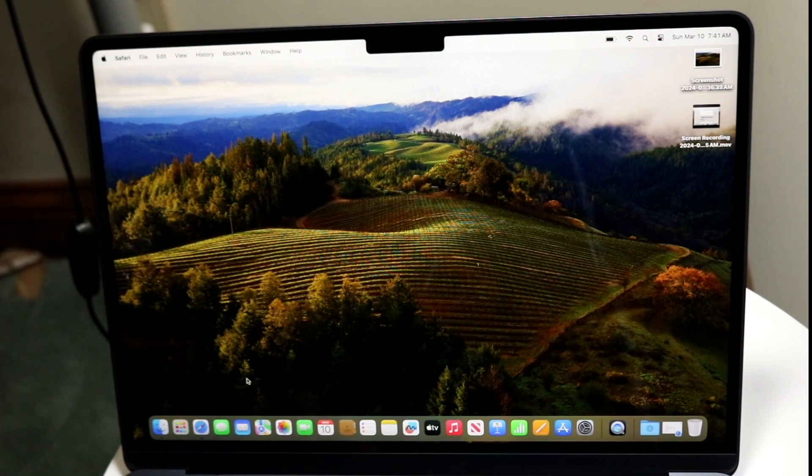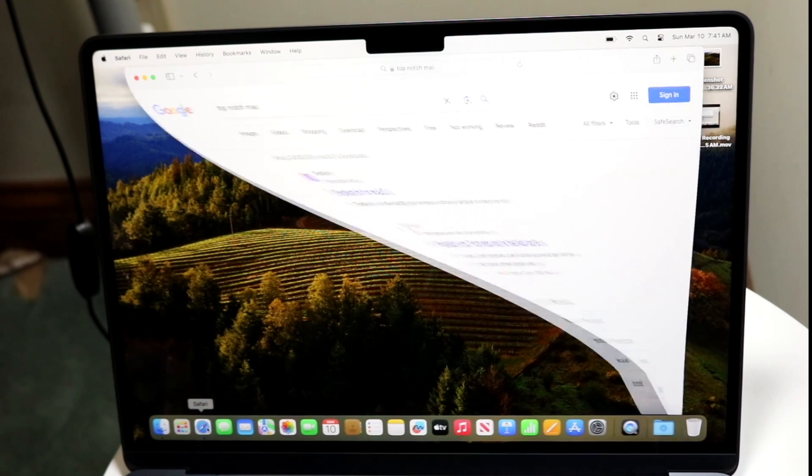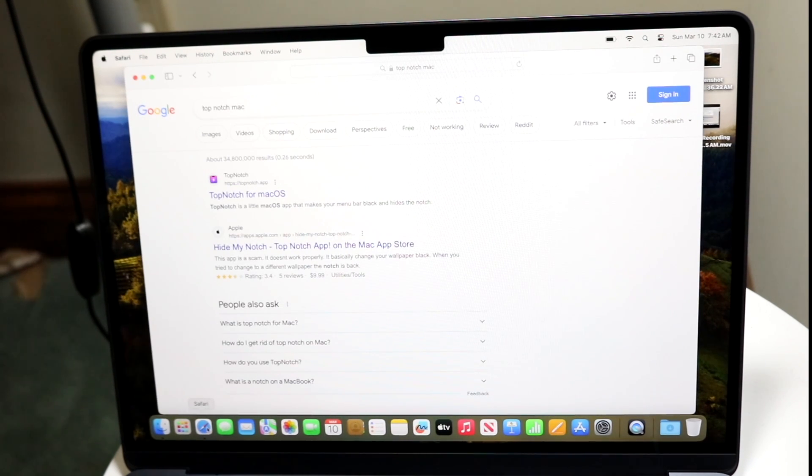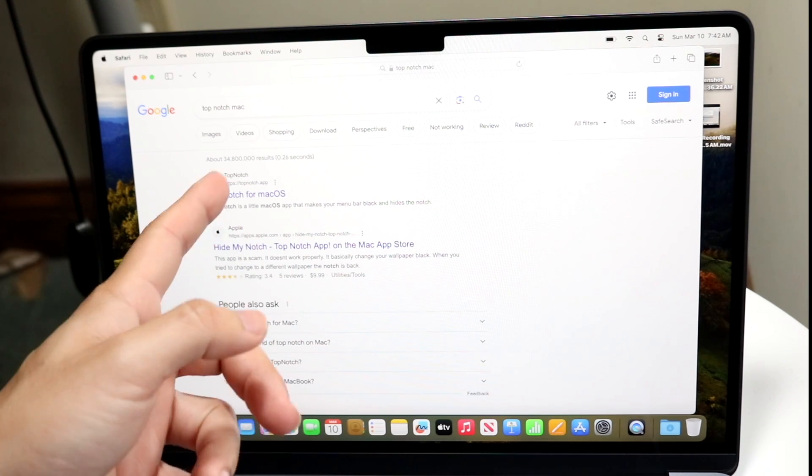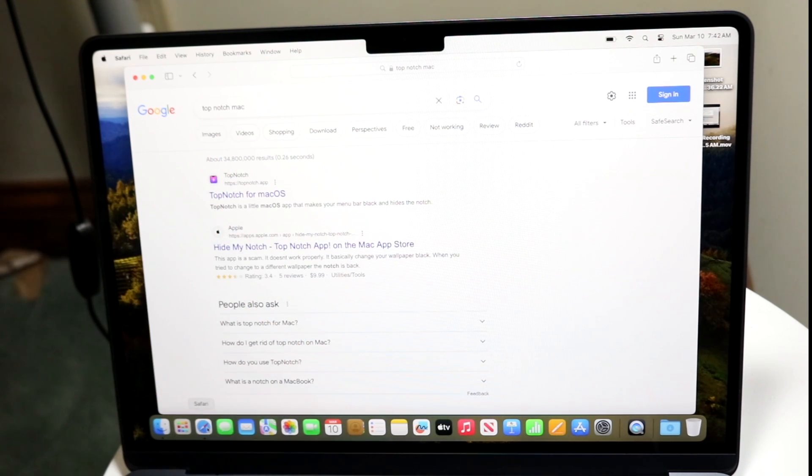So the first thing you want to do is go and hop inside of your Safari browser, which is right up here, and you want to search up TopNotch Mac. So you can go and search for it right up there, just like how I did.